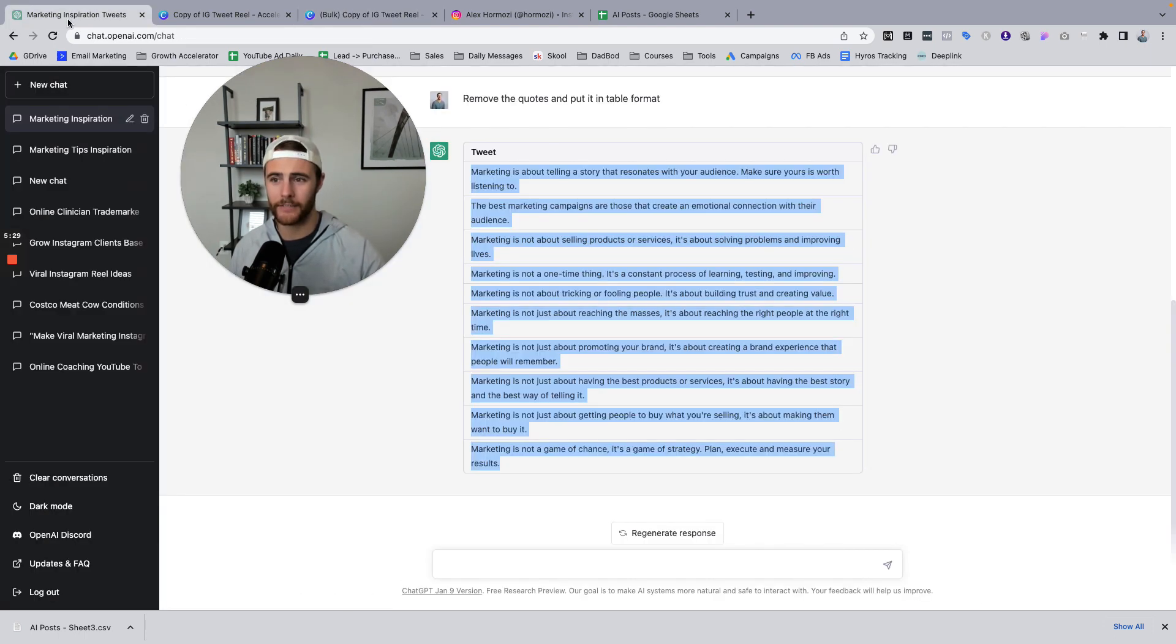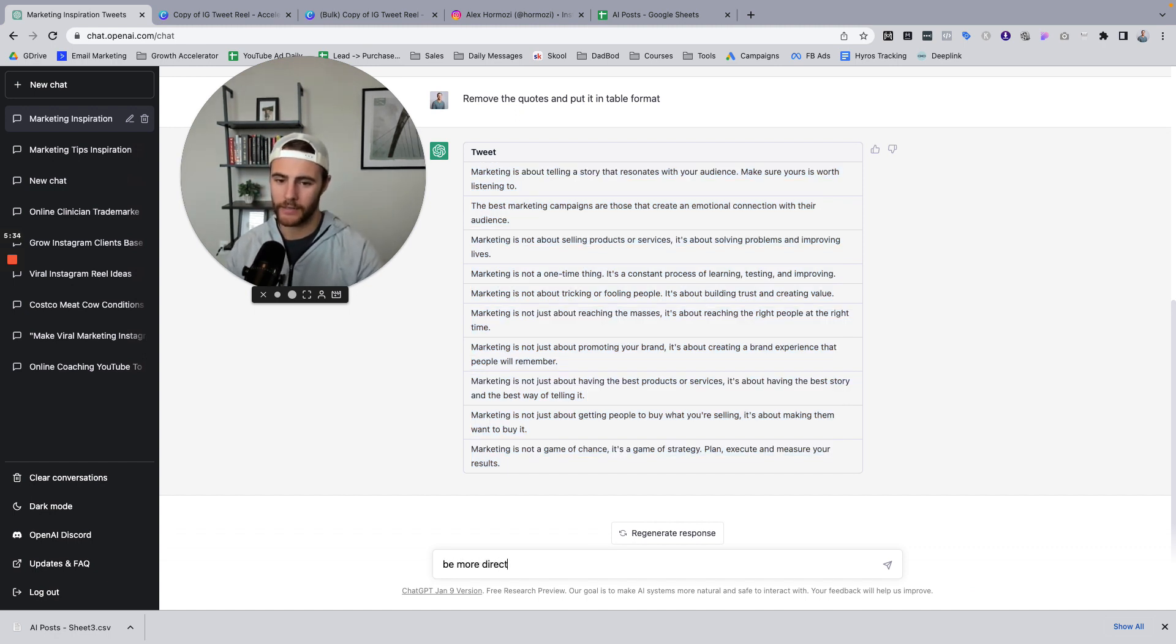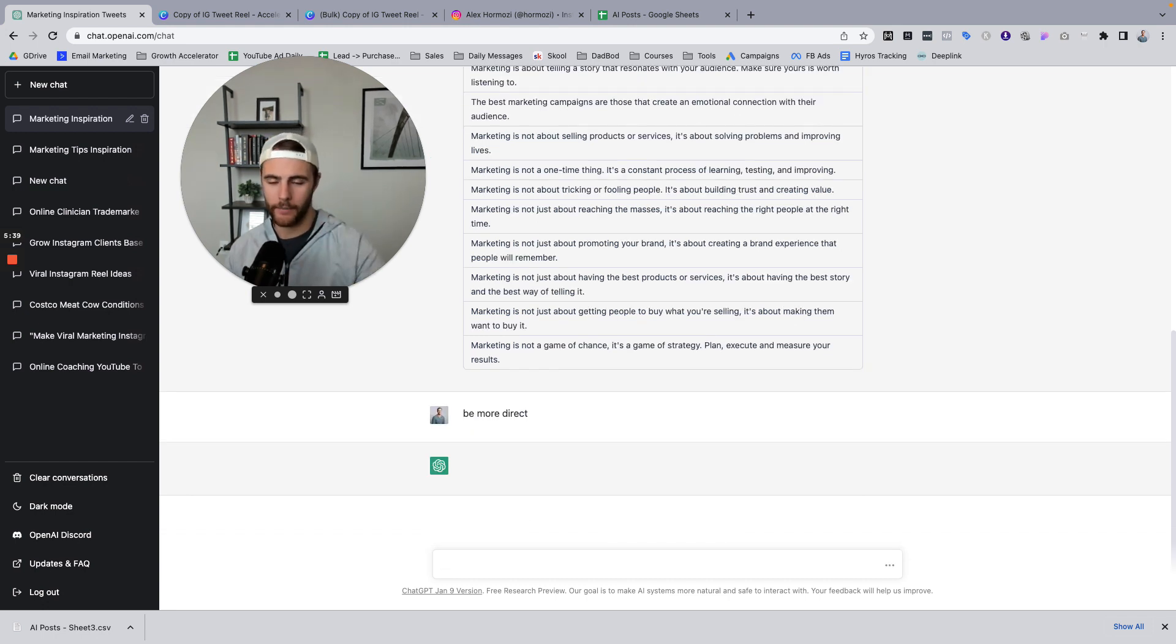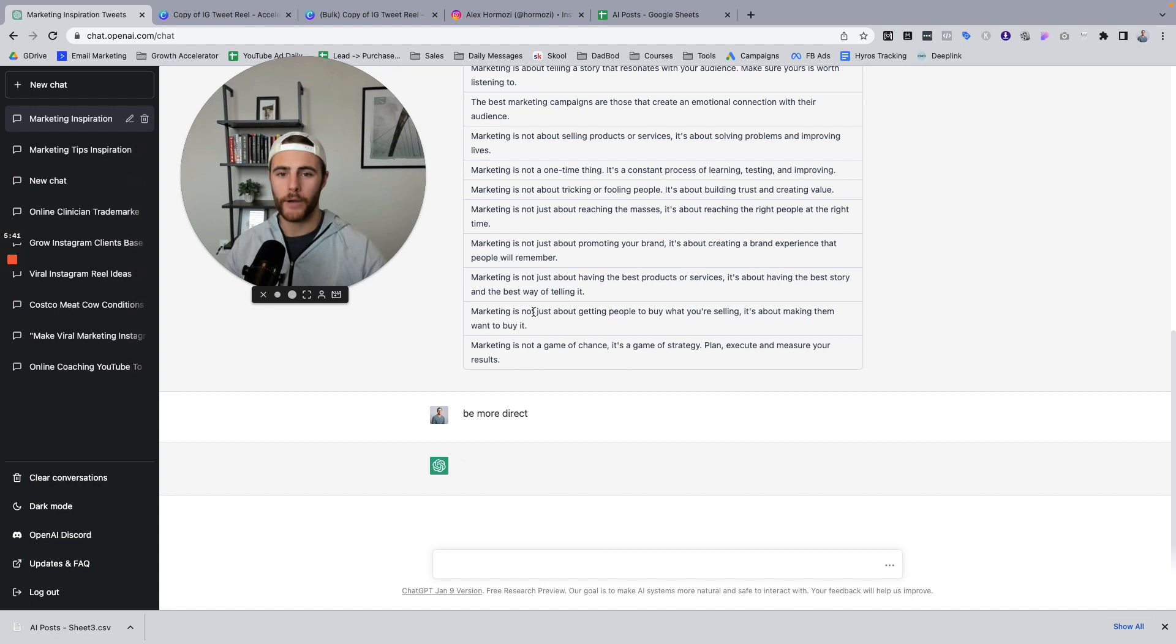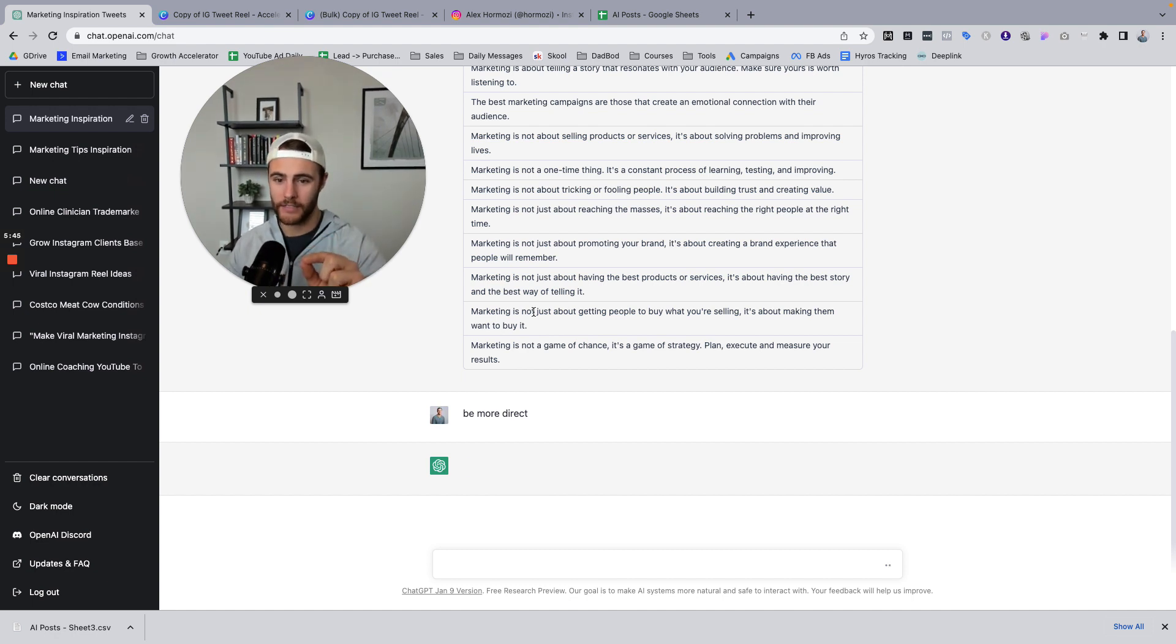And if I wanted to come back over here and be like, you know, be more direct. And then it may or may not do it, but with the tweets, it might be like, wait, what are you doing? But we can give it more feedback on how we want the actual message to come across.